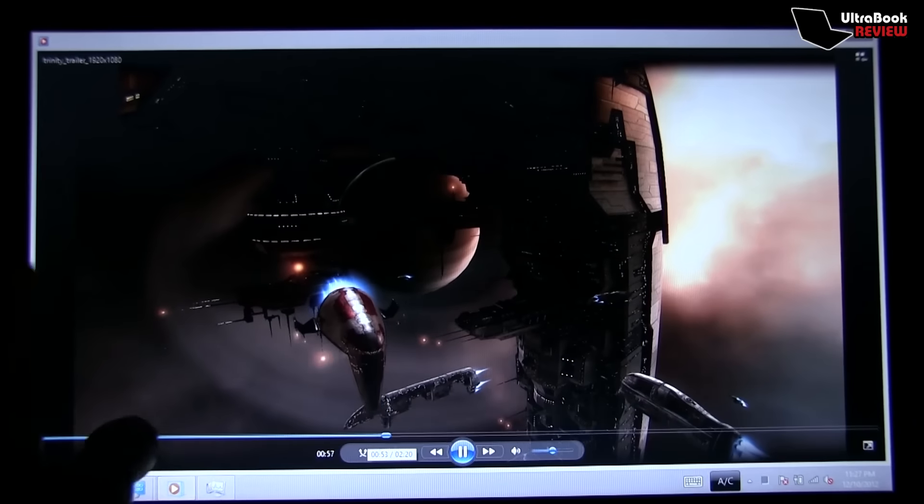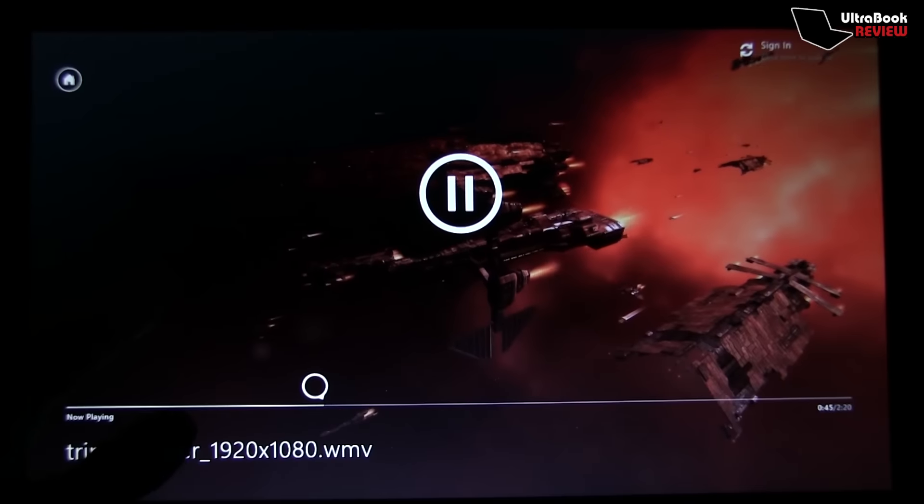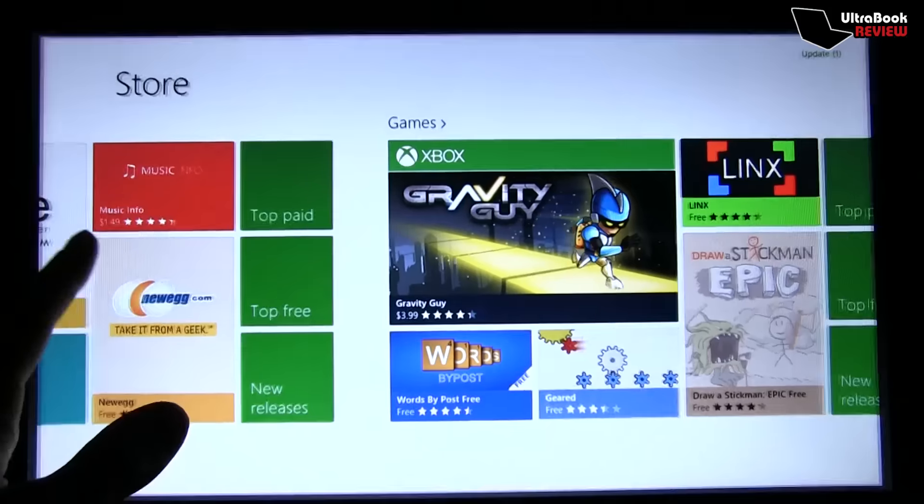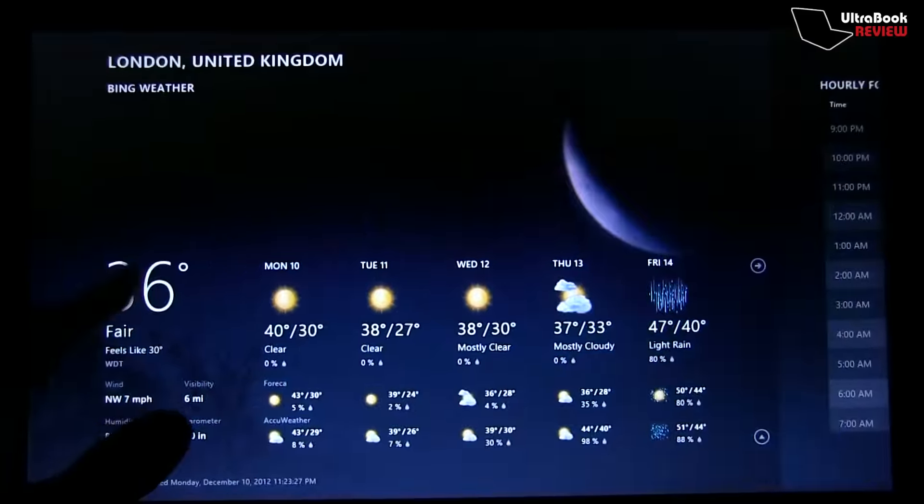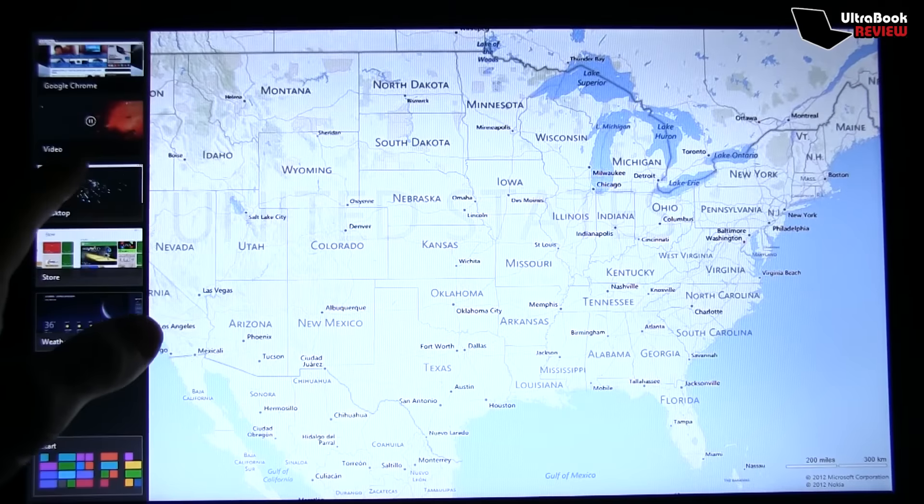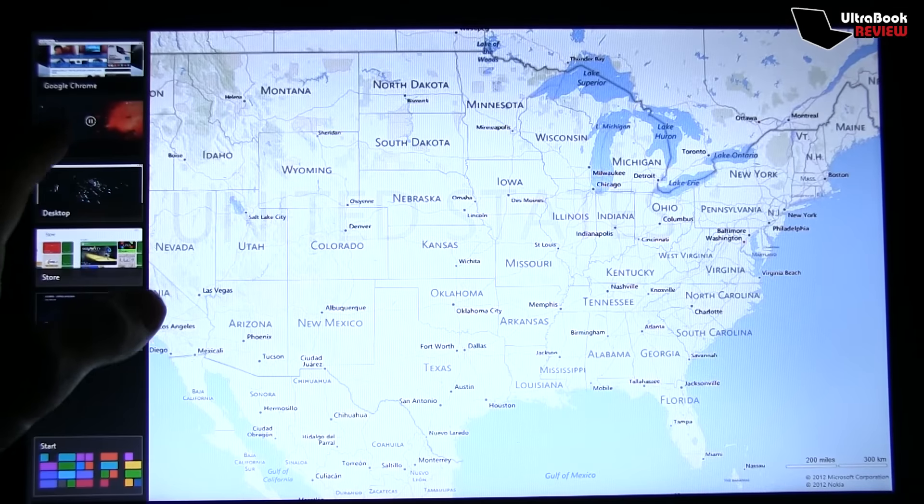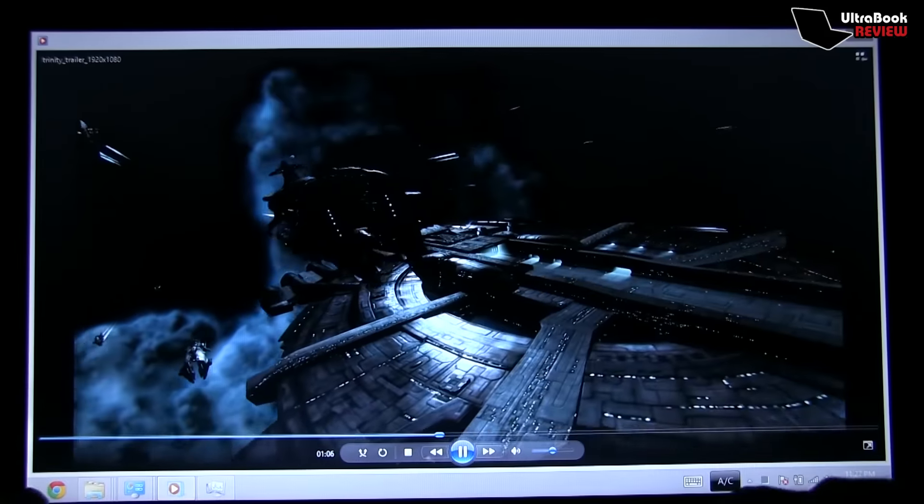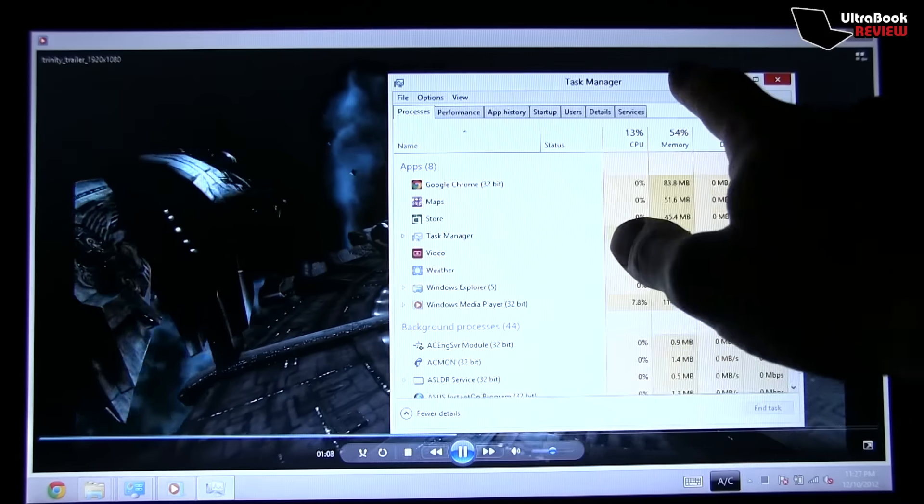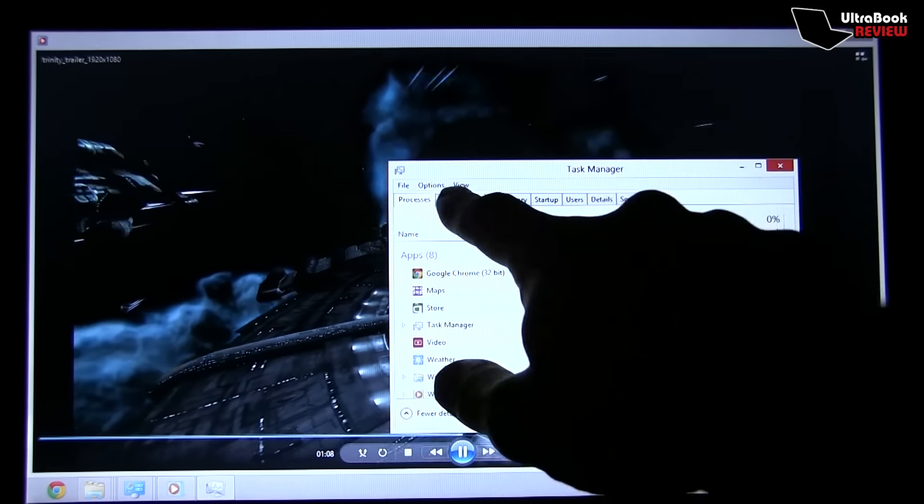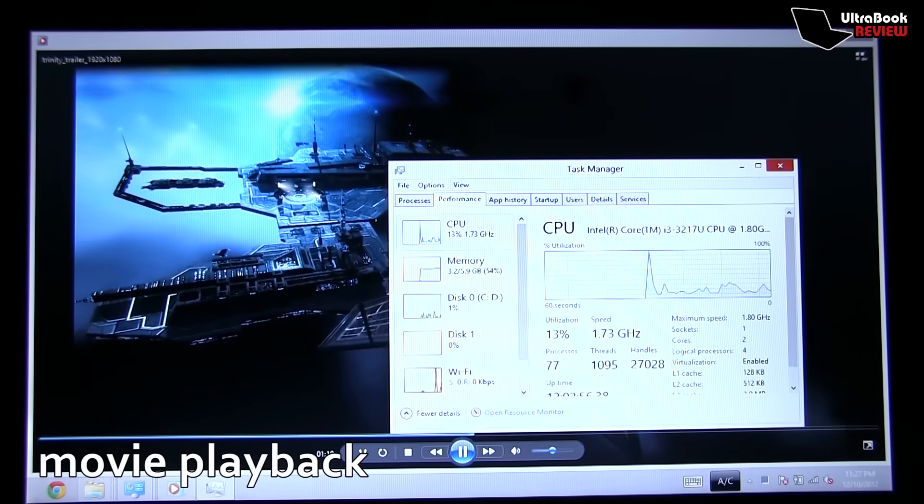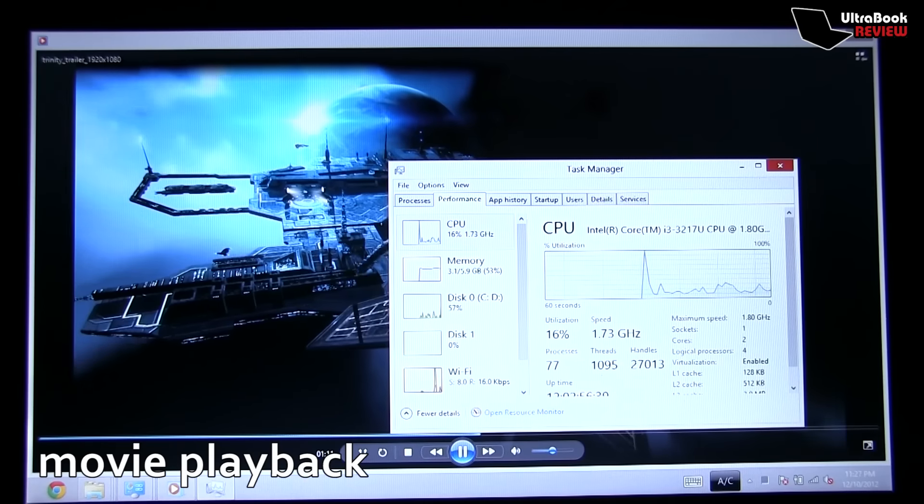Alright, in the next couple of seconds, I'll show you some of the things you can do on this S400. Plus, if you're interested in benchmark results, you'll find those in the written review at ultrabookreview.com, I've added the link towards that in the description down below.